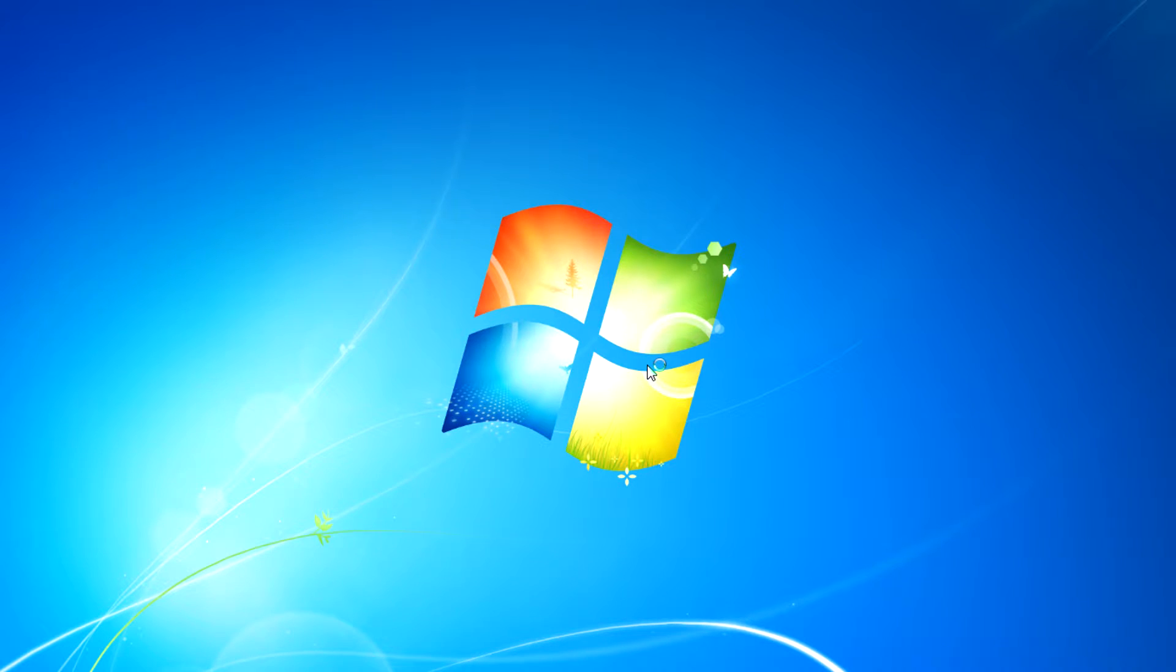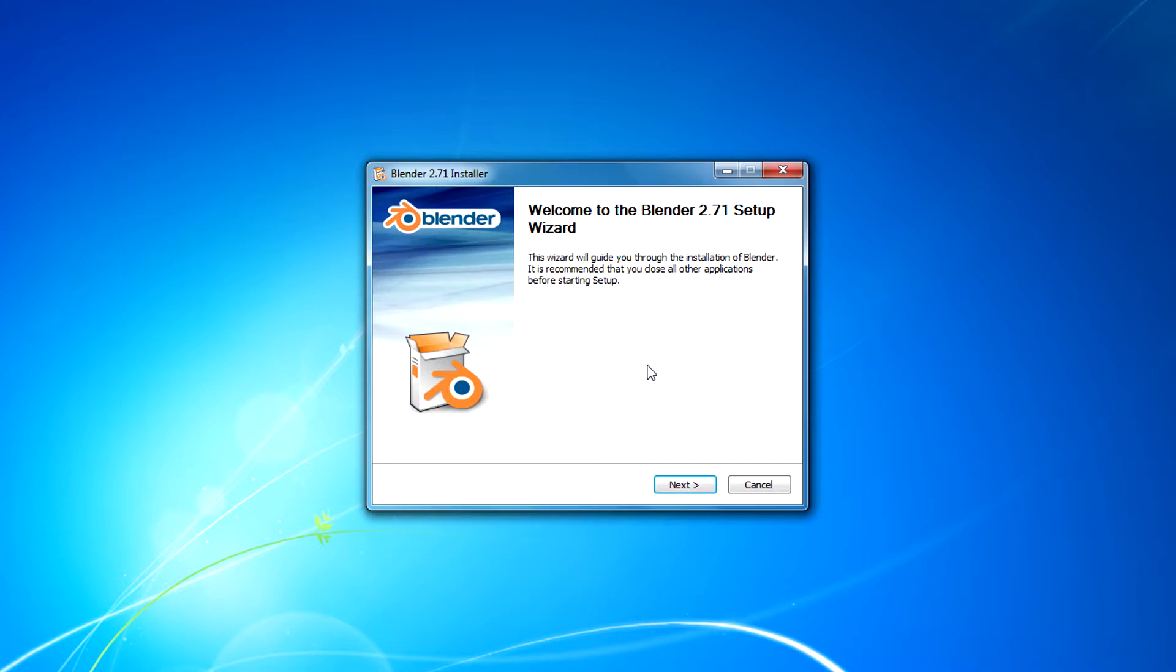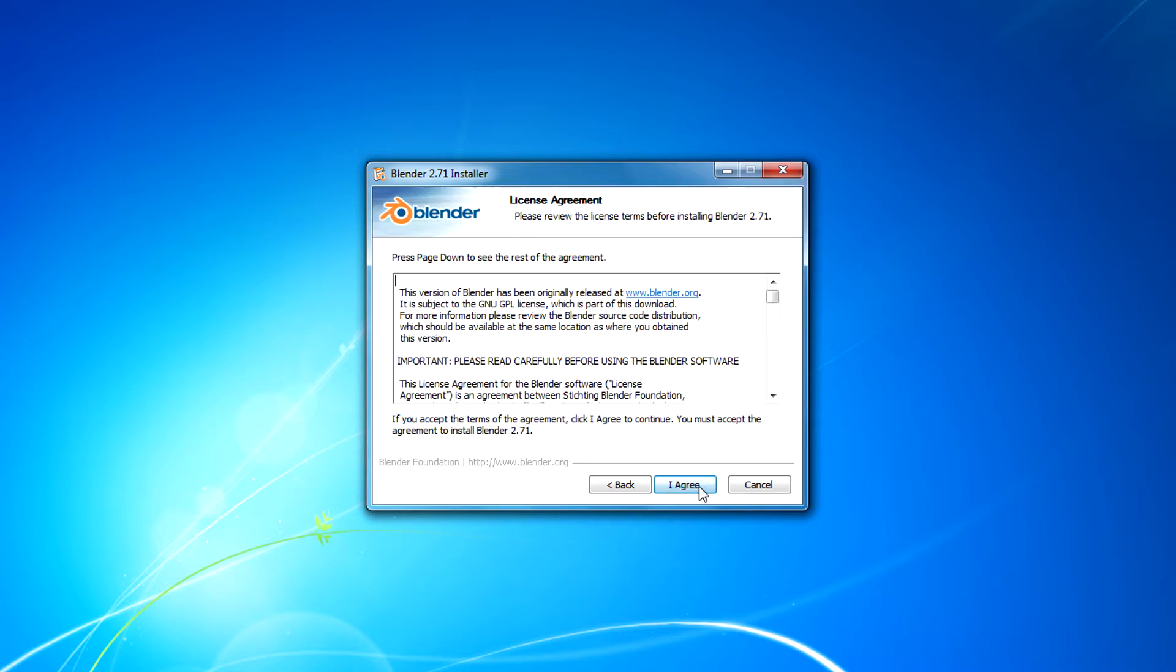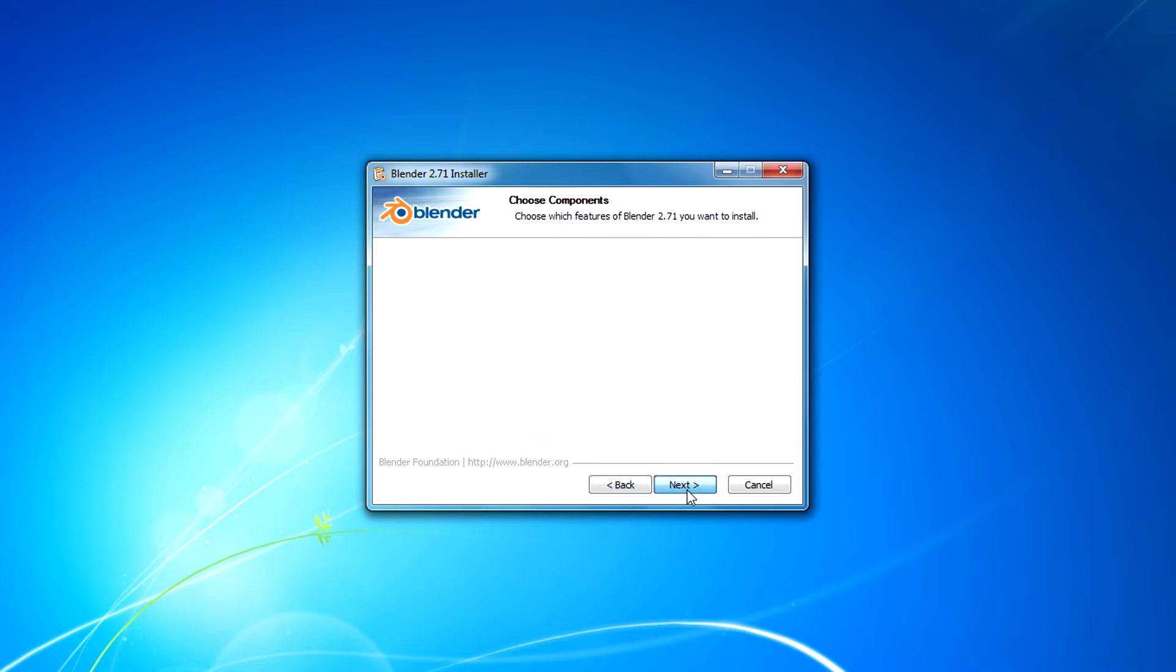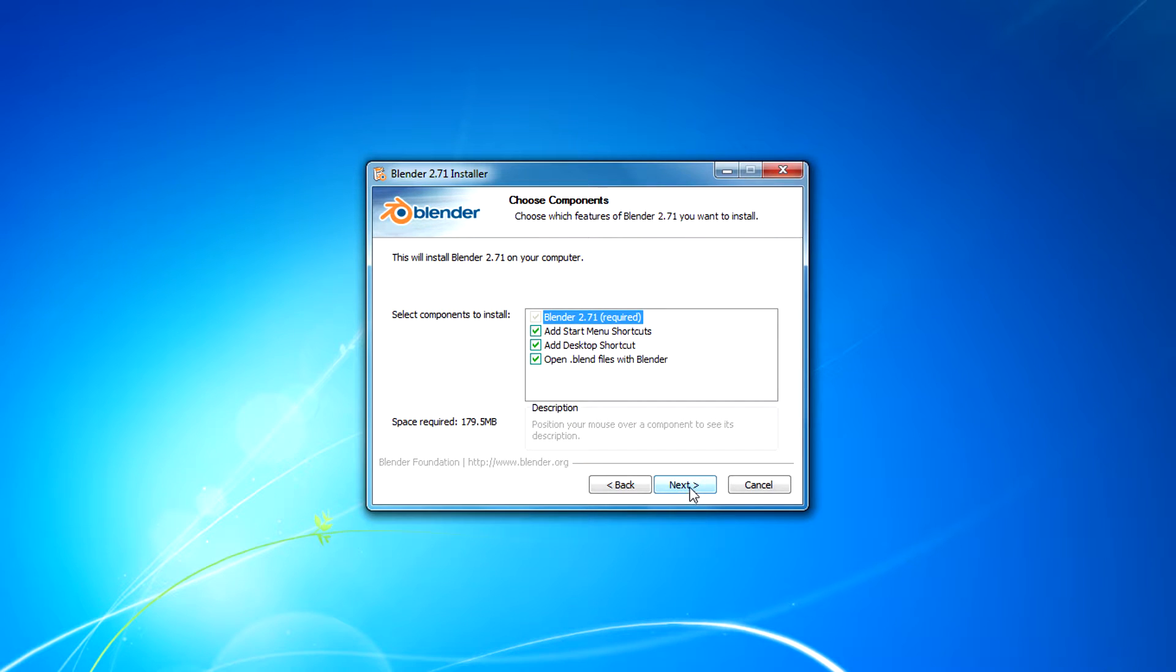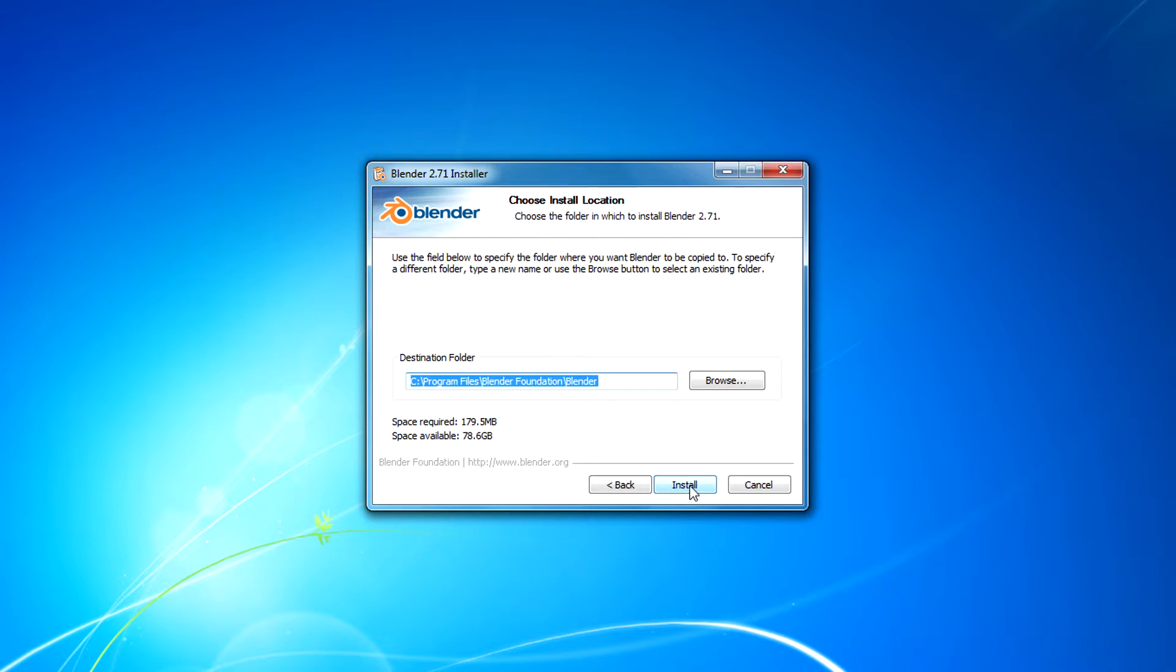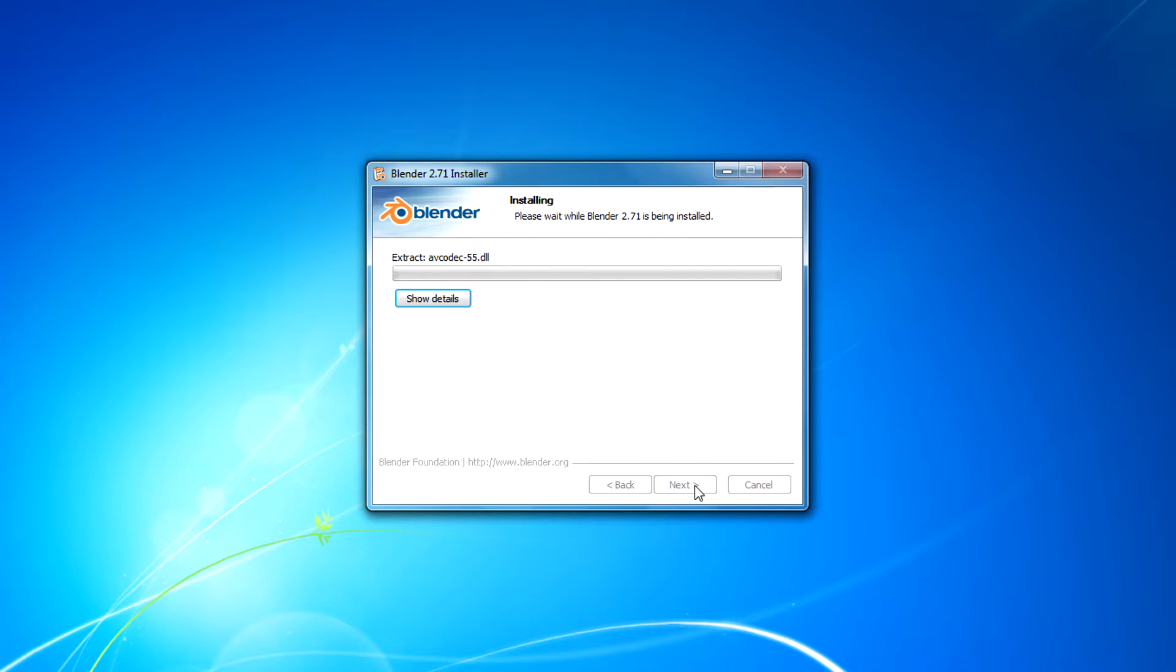Then click next, I agree, click next, and again click next. Wait some time for it to install.